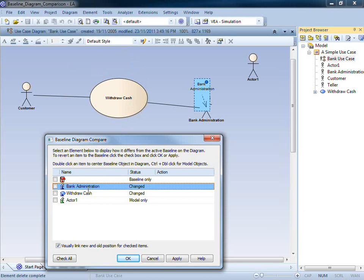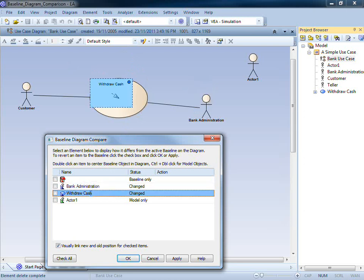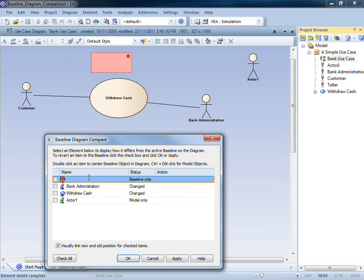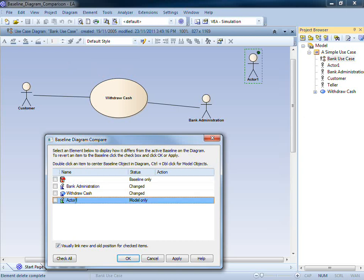The color blue is used to represent elements that have been moved or resized. The color red has been used to identify any elements that have been deleted from the diagram. Finally, the color green is used to represent an element that has been added to the diagram.